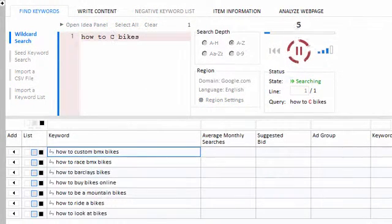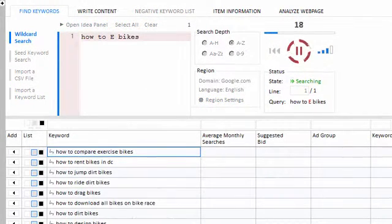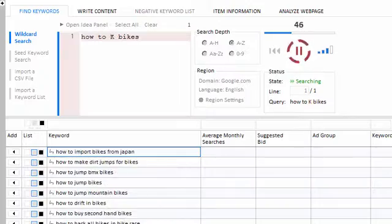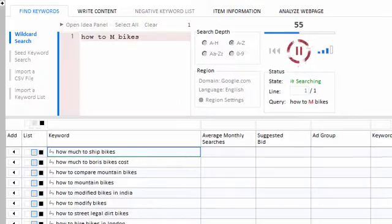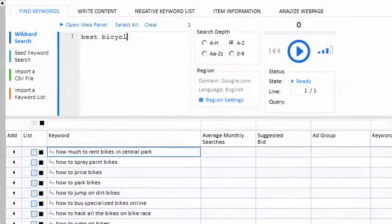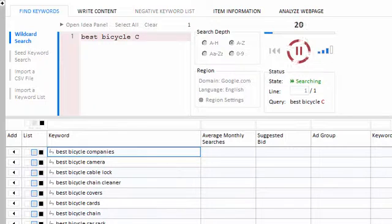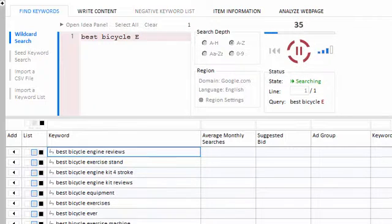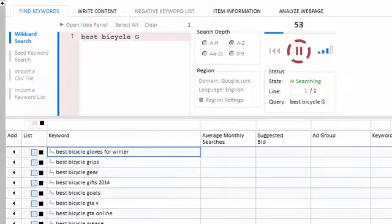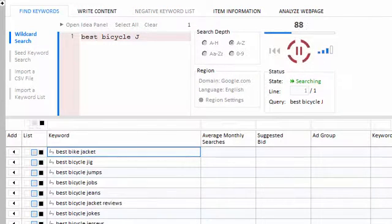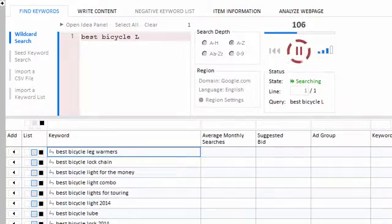Or maybe you'd like to know what premium items your customers are actively searching for — try 'best bicycle asterisk'. As you can see, there's an infinite number of search variations to play with, allowing you to generate an endless list of keyword phrases.